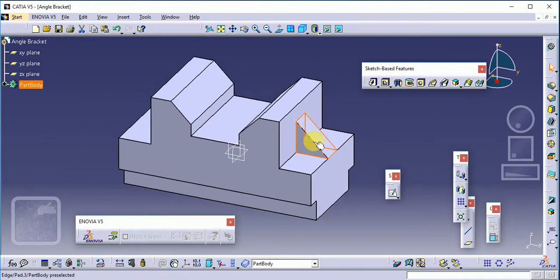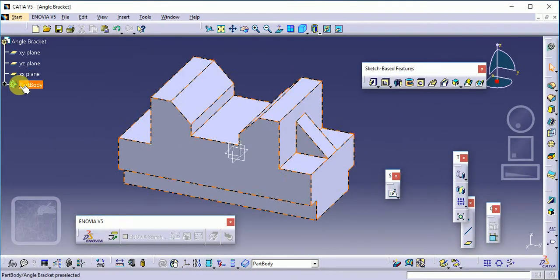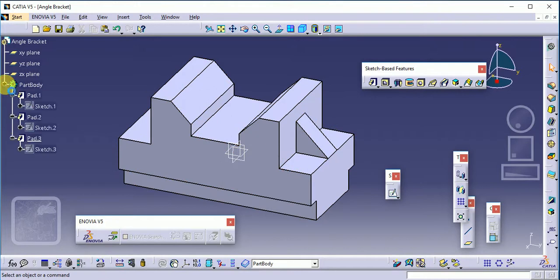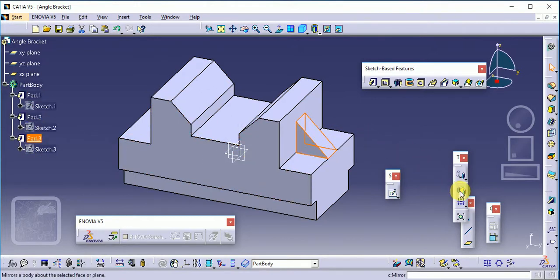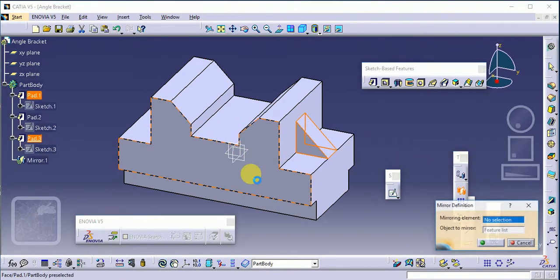Select this part using the part body. This is part 3. Go to the mirror command, select this one, and click OK. This creates the angle bracket.